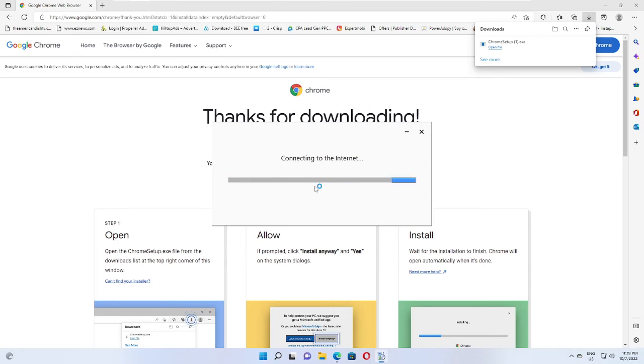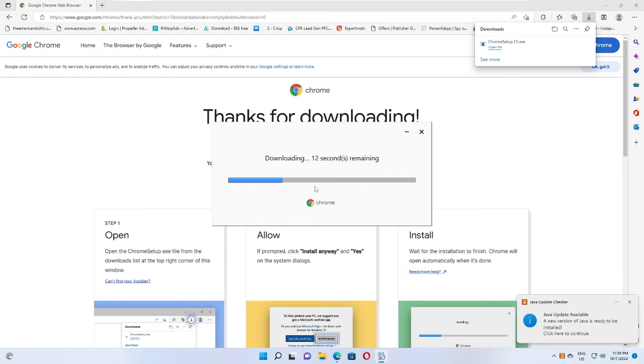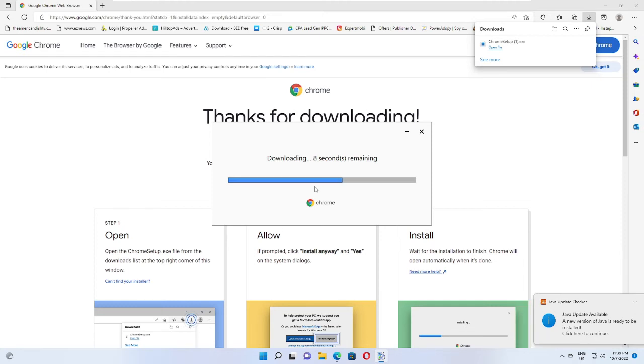Now it's connecting to the internet and downloading. This will depend on what kind of internet connection you have. If you have a good internet connection with good downloading speed, then probably it won't take much time and it will be downloaded quickly.